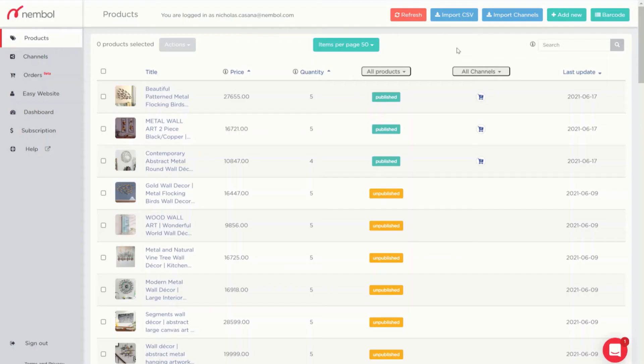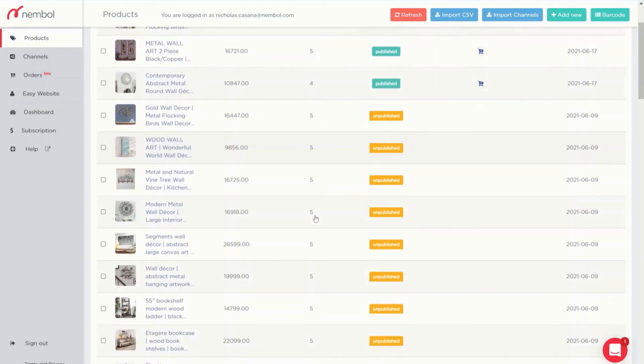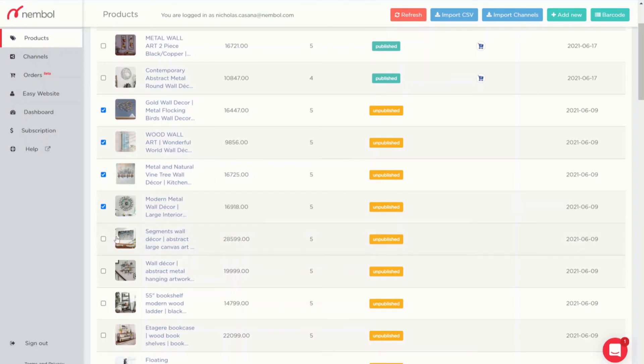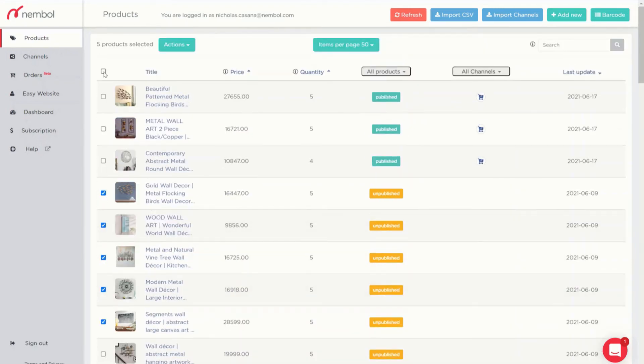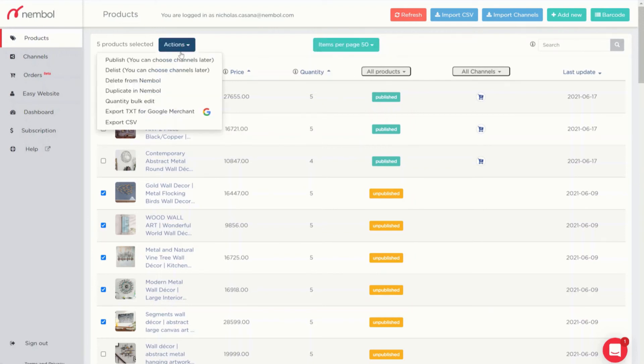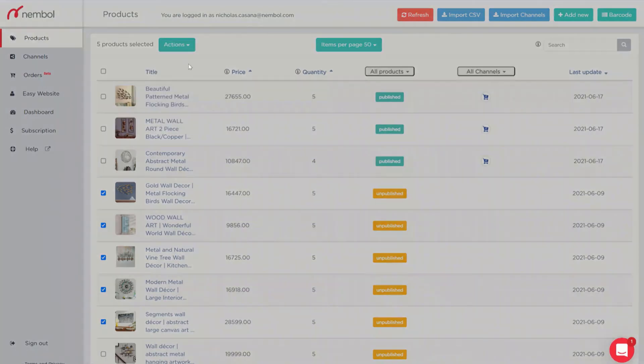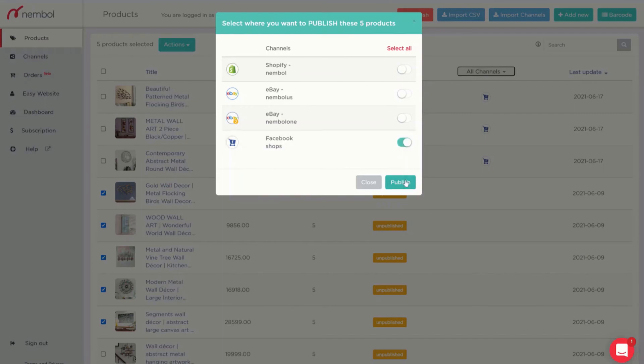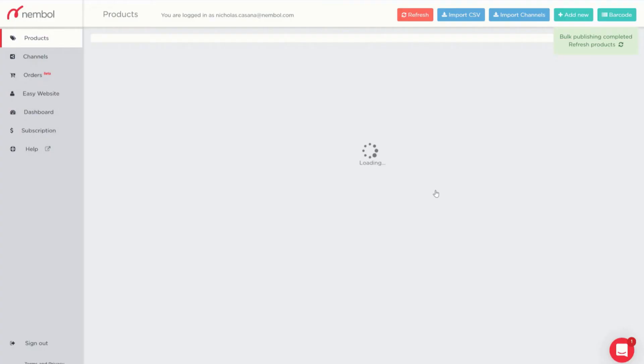Now, let's see what happens if I try to publish more of these products to Facebook. I simply click more of them and I could even select 50 or up to 500 and I again go on actions, publish, and select all, Facebook shops and publish.